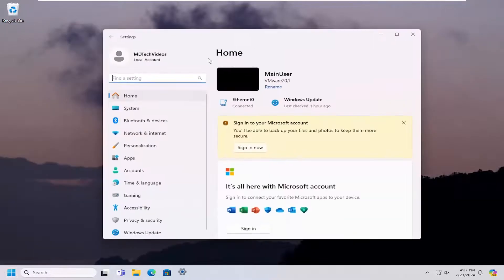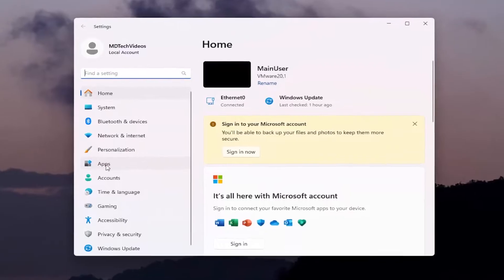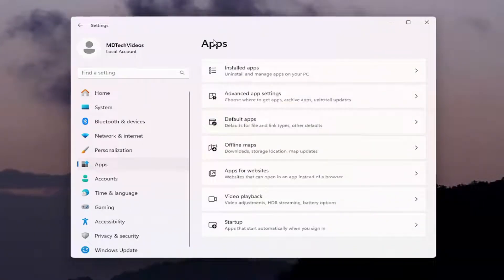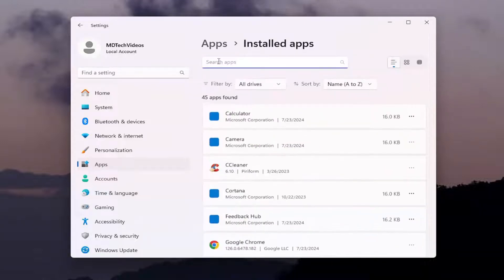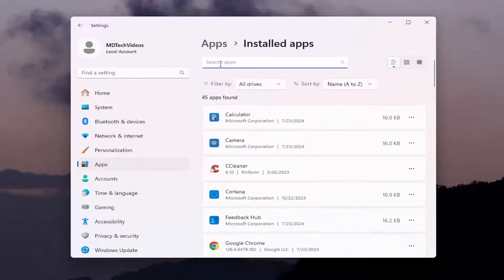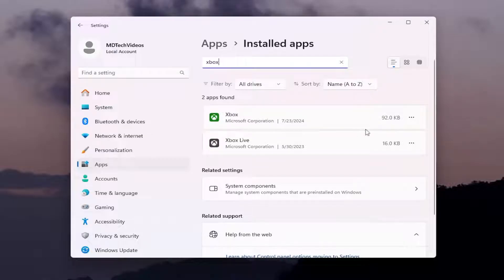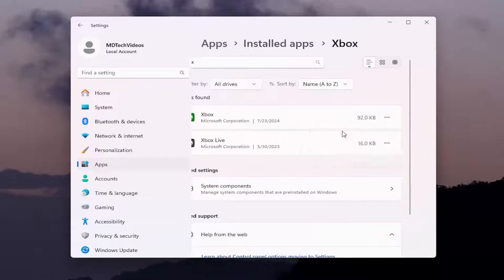On the left side, you want to select Apps. And then on the right side, underneath Apps, you want to select Installed Apps. In the Search Apps field at the top, search for Xbox. And then for the Xbox app, select the three-dot icon next to it and select Advanced Options.